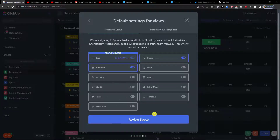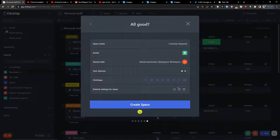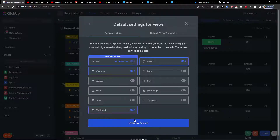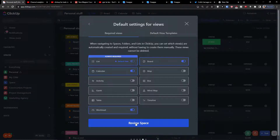When you're ready, click 'Review Space.' Another option if you're working with a team is to enable workload, which shows how many requests each person has. I'll show you how to use it. Then click 'Review Space' and 'Create Space.'